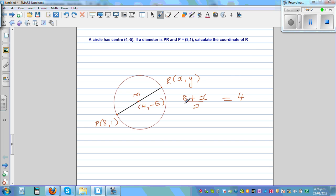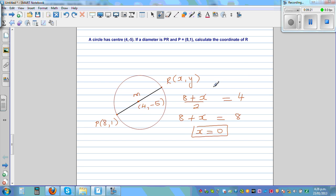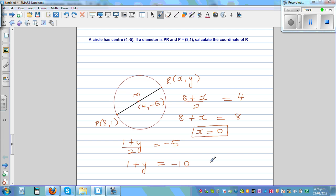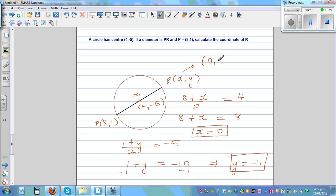You add the x-coordinates and divide by 2 to get the x-coordinate of the midpoint. Multiplying both sides by 2: 8 plus X is equal to 8, so X is equal to 0. The x-coordinate is 0. Now to find Y, using the same principle: 1 plus Y divided by 2 is equal to negative 5. Multiplying 2 to both sides: 1 plus Y is equal to negative 10. Taking away 1 from both sides: Y is equal to negative 11. So the coordinate of R is (0, negative 11). Thank you.